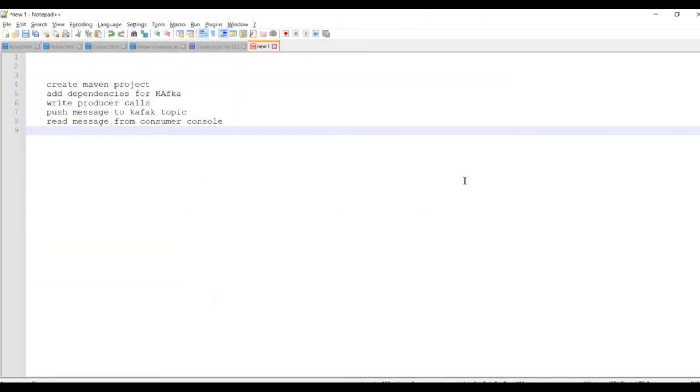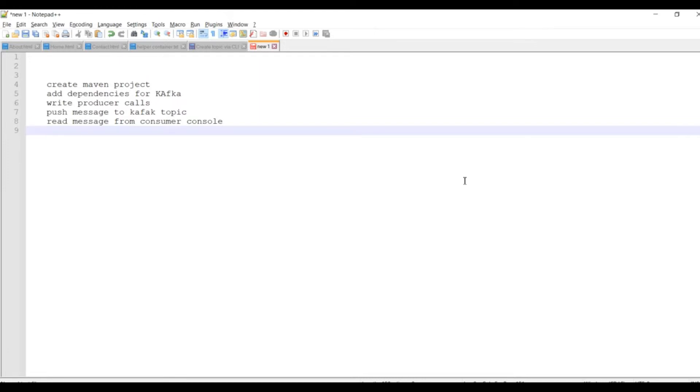In this session we are going to demonstrate how to send a message to a Kafka topic via a Java producer program. For this we are going to create a Maven project, add the dependencies, then write the program for the producer.